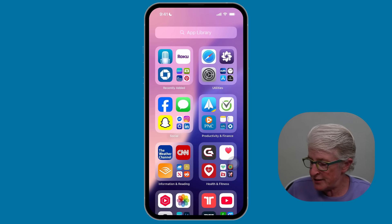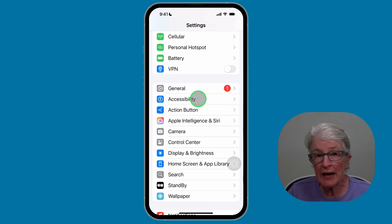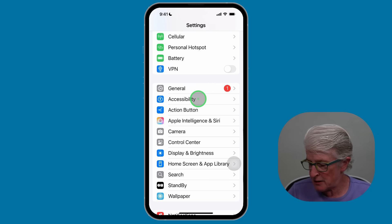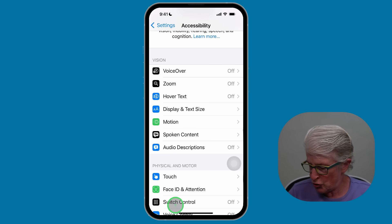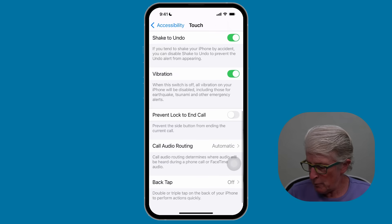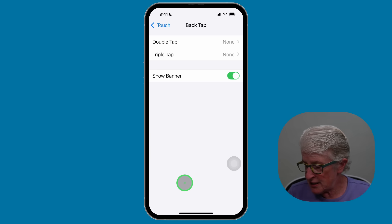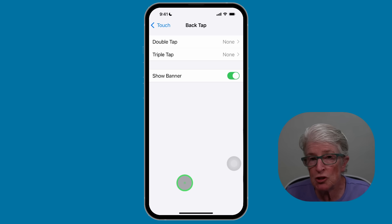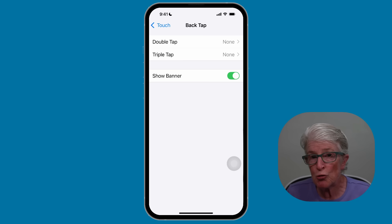Open up the Settings app. Select Accessibility. Scroll down and choose Touch. Scroll to the very bottom of the page and you'll see an option called Back Tap. Inside Back Tap, you have the options to use a double tap on the back of your phone or a triple tap.